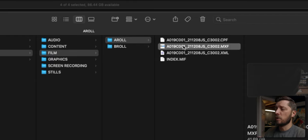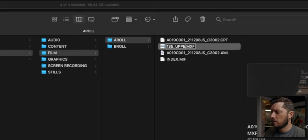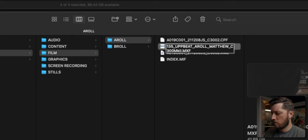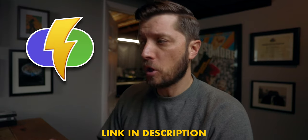I never do this for paid client work, especially when I'm working with a colorist — you always want to keep your original camera files to their original naming structure. So I'm going to change the name of this file to 135_upbeat_Aroll_Matthew_C300MarkII_001. Normally if I have multiple clips I'll use an app called Better Finder Rename to rename those files in bulk, but because this is just one file I can just rename it in Finder.